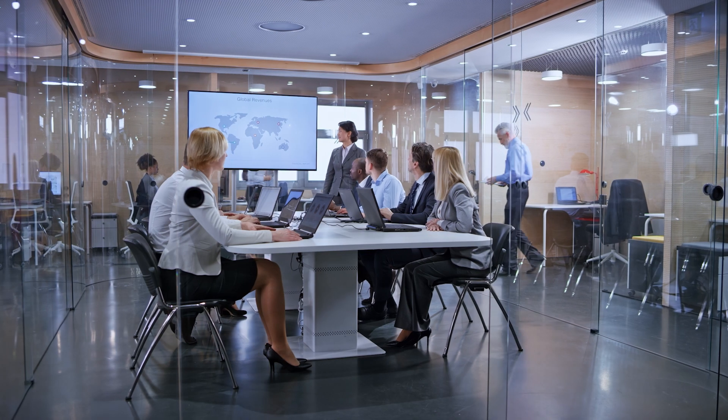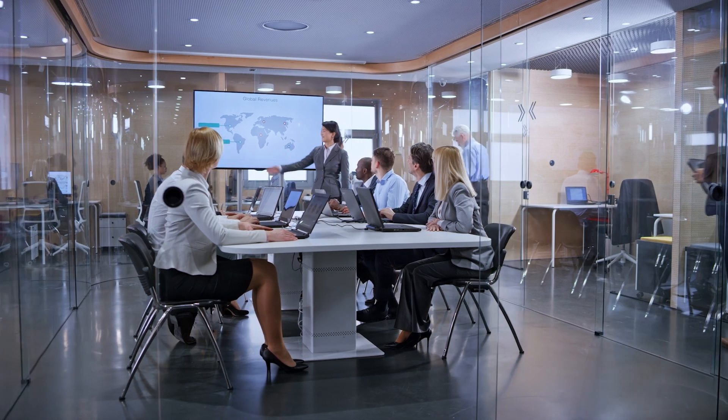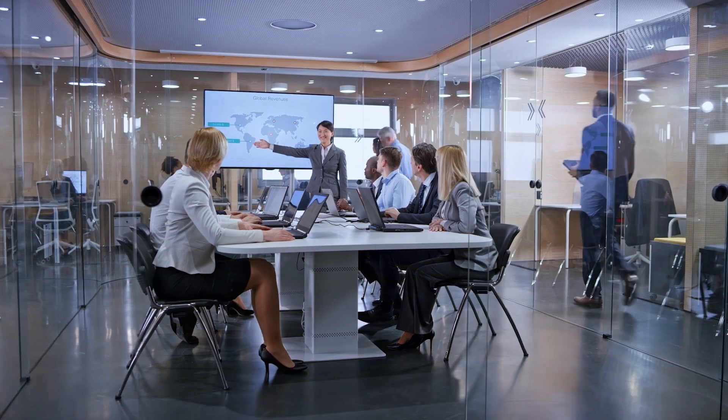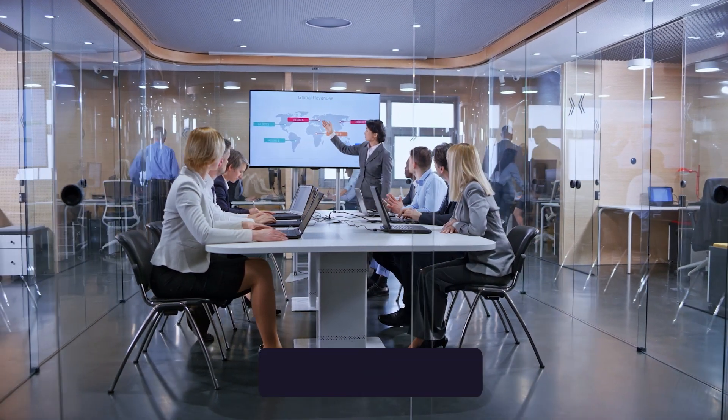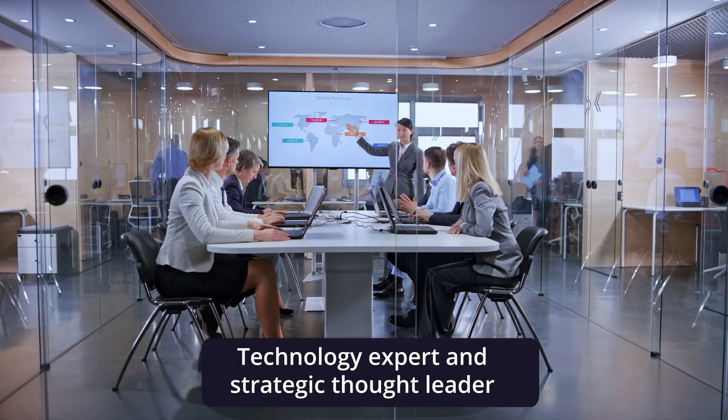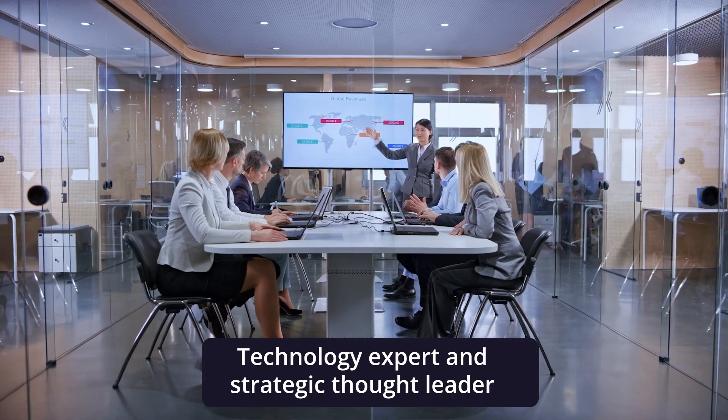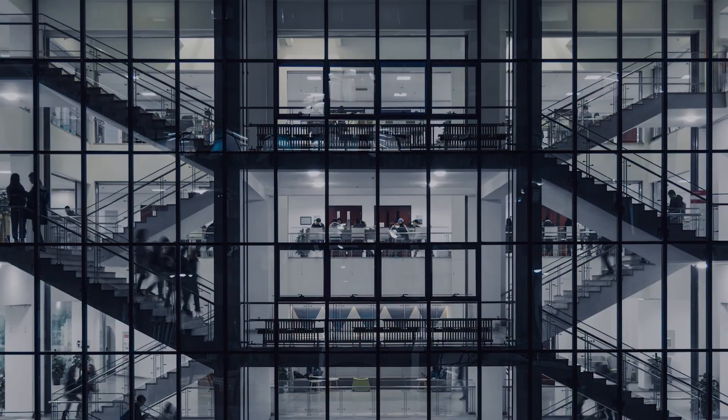We have over 40 years of experience working alongside life sciences companies as both a technology expert and strategic thought leader.